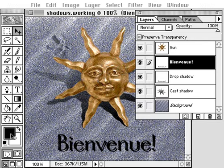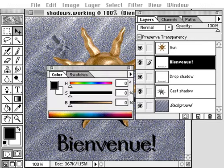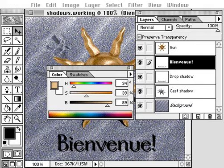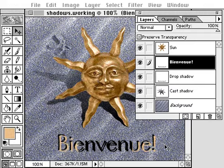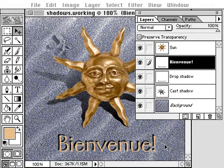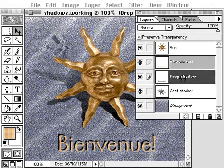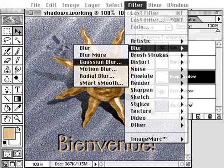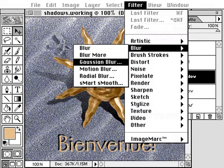To distinguish the original type layer from the drop shadow, paint the type with a different color. To soften the edges of the shadow, select the drop shadow layer and apply a Gaussian blur. Before blurring the layer, deselect the preserve transparency option.